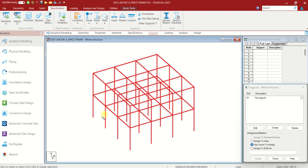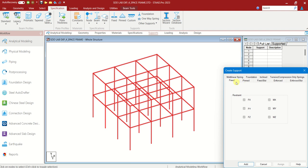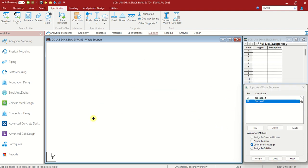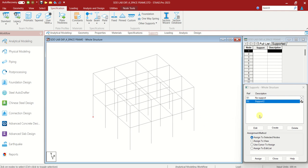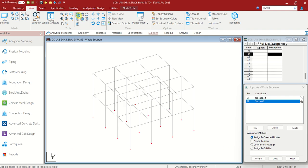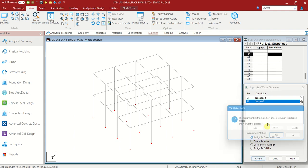Go to Supports. We are giving a fixed support at the bottom. Let us create one — S1 is no support, so we have to create another support. Create, Fixed, Add. Support 2 is what we have created. We have to select all the nodes at the bottom. Select Support 2, go to View, choose Front View, drag and select all of them. Check in 3D whether all are selected — yes, all are in red color. Go to Assign to Selected Nodes. Assign. Yes.